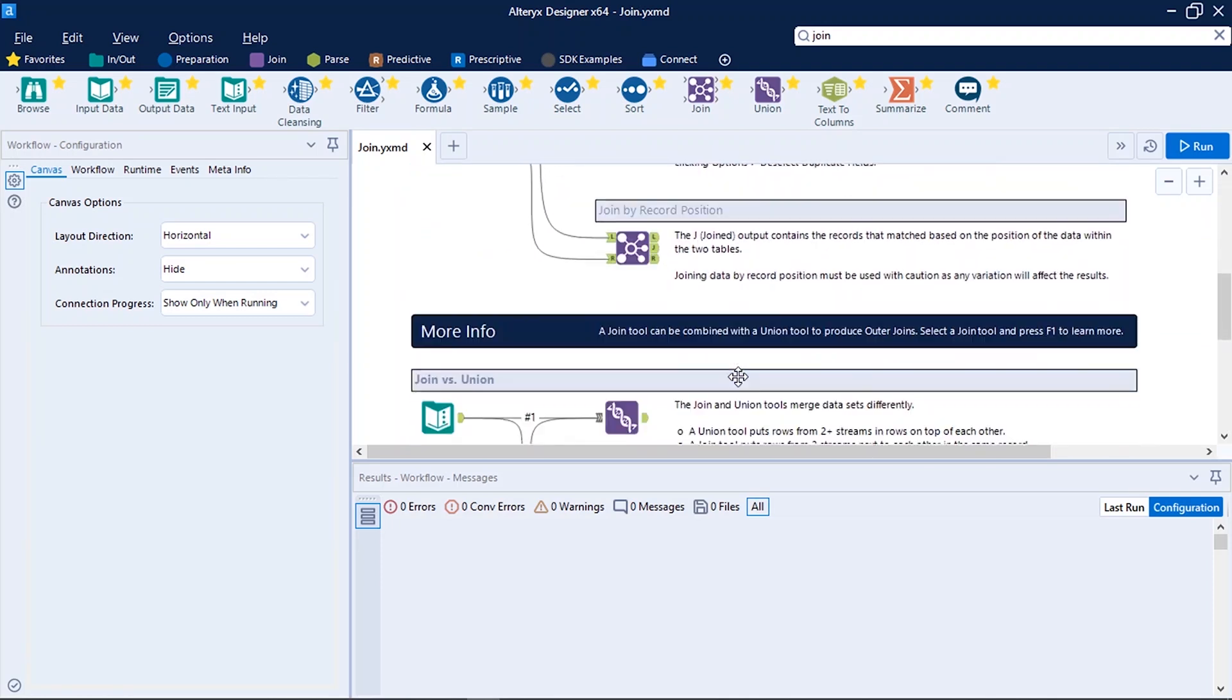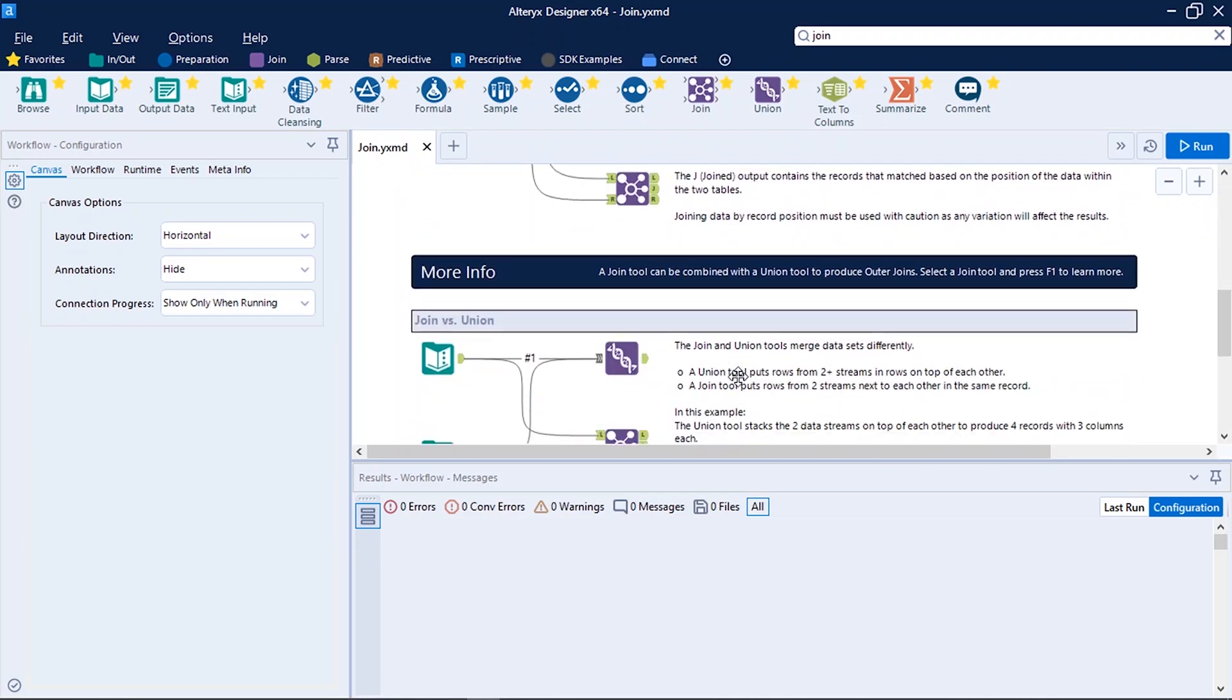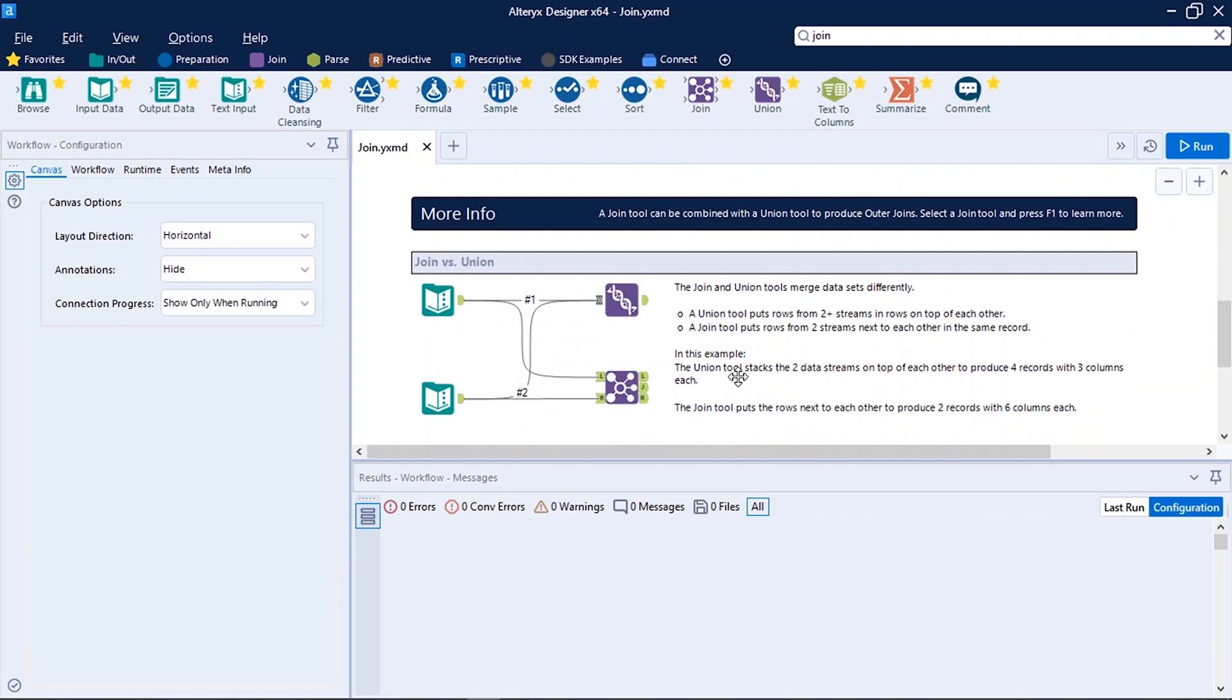So now you can find all the possibilities and settings in which you can use this tool. It also provides additional information. Like in this case we have information about join versus union. So now you can discover the difference between them. To run any workflow press Ctrl plus R.